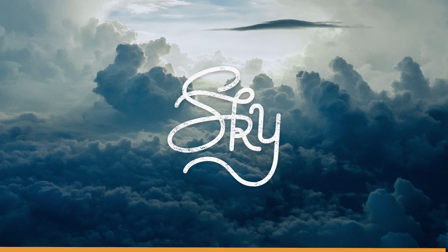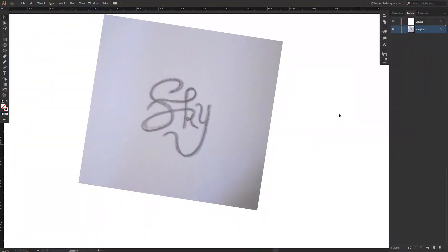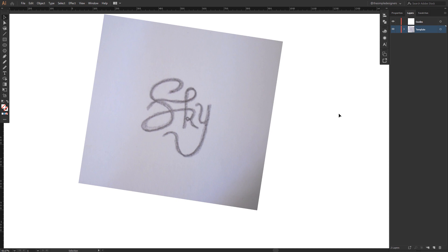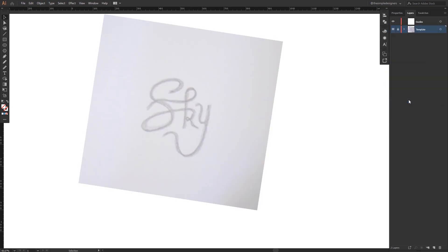Without further ado, let's get started. As you can see, I'm inside Illustrator and I have this template. The idea is to grab a pen and paper and try to write a small word with a few letters. To make it easier to trace later, I'd suggest going with three to five letters, and I'd also suggest avoiding the letter S since it's the hardest letter to draw in the alphabet.